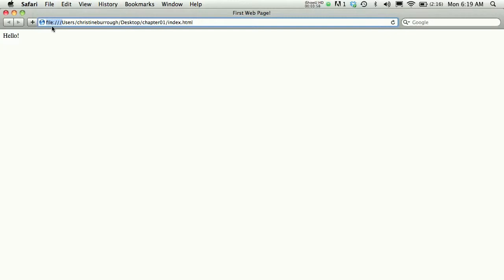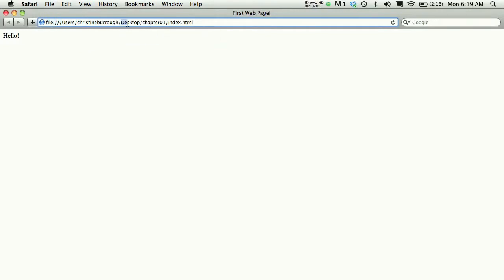Whenever I see File appear in the web browser, that alerts me that I'm not looking on the World Wide Web. I'm looking at a file saved on my hard drive. In this case, it's on my desktop inside a Chapter 01 folder, and the name of the file is index.html.